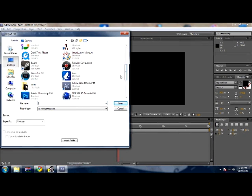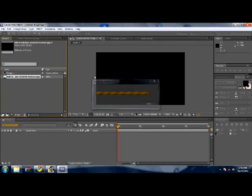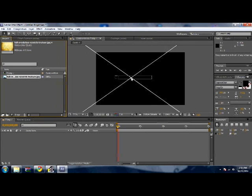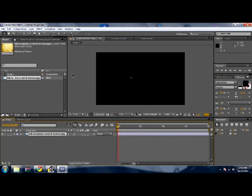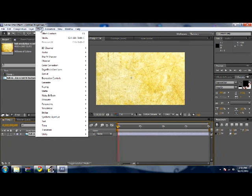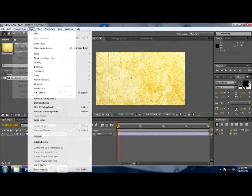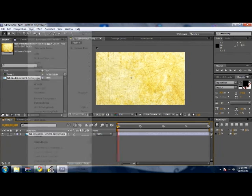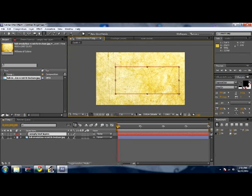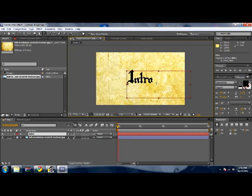Drag and drop, there we go. It's basically an old paper background. Then you want to get the text tool, put in whatever you want. I'm just gonna put intro because I'm doing this really quick.